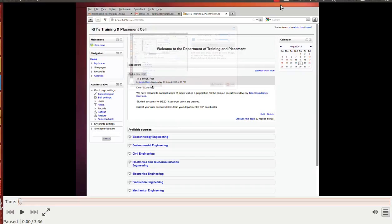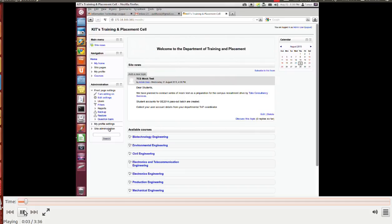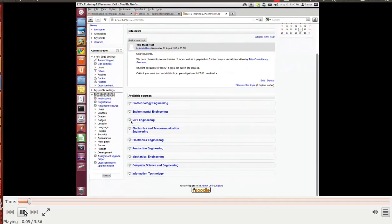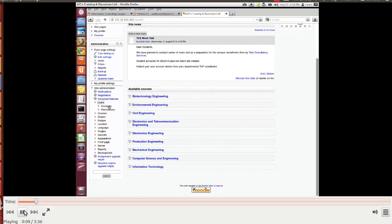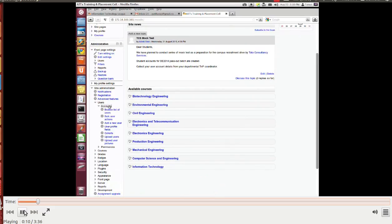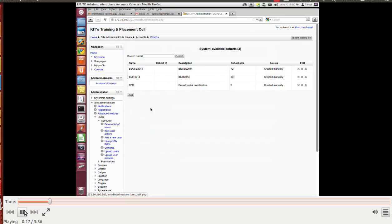Hello all, today we will see how to create bulk users to Moodle and enroll them to the course. This is Moodle. I'll click on site administration, under that users, accounts, cohort. I'm going to create a cohort first. Let's select cohort.